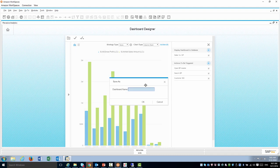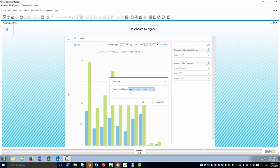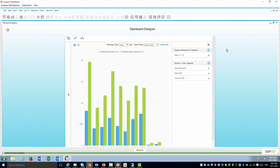I'm done. I'm going to save this dashboard, maybe call it sales versus gross profit and save it.